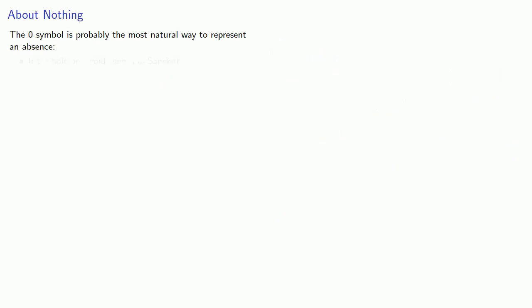Now the open circle is probably the most natural way to represent an absence. It's a hole or a void, sunya in Sanskrit. When the Arabs got a hold of this, they called it their own word for empty, sifr.